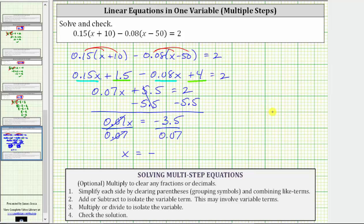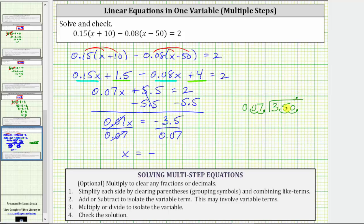And now we determine 3.5 divided by 0.07. The first step is to make the divisor a whole number. To do this, move the decimal two places to the right, and now we do the same in the dividend. Replace the missing digit with a zero. Move the decimal point up into the quotient. And now we determine how many sevens in 35, which is 5. 5 times 7 is 35. Subtract — the difference is 0. Bring down the next 0. Determine how many sevens in 0, which is 0. 0 times 7 is 0. Subtract — the difference is 0. So the quotient is not 50, it's negative 50.